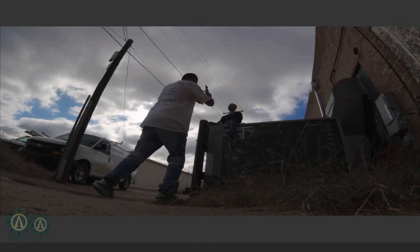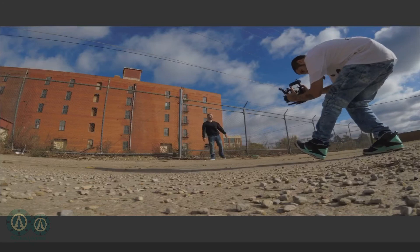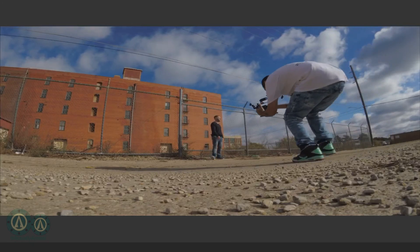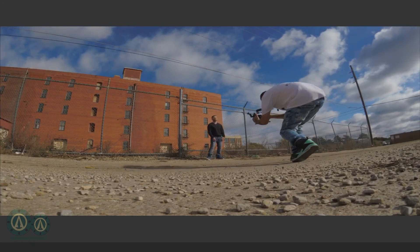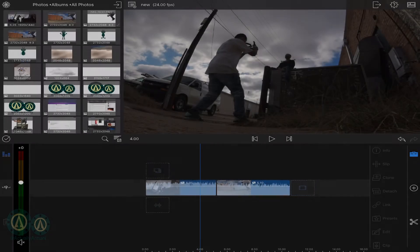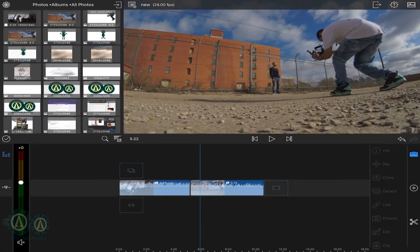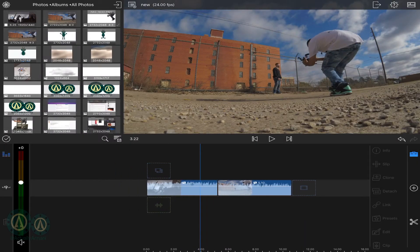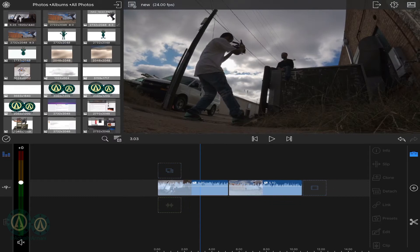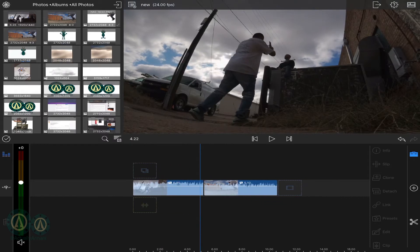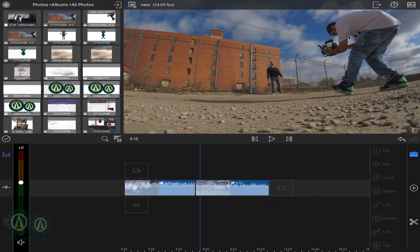This is how you do a freeze frame mask transition in LumaFusion. First you're going to need two clips. I've already got mine set to where I want to do the transition at.